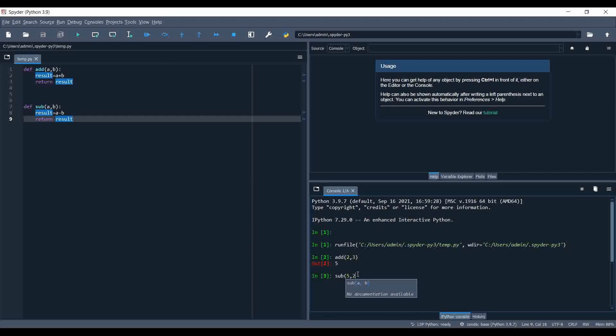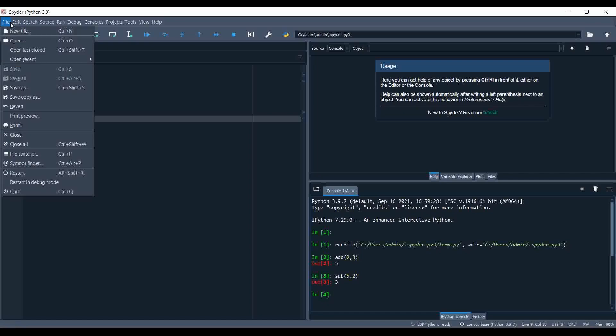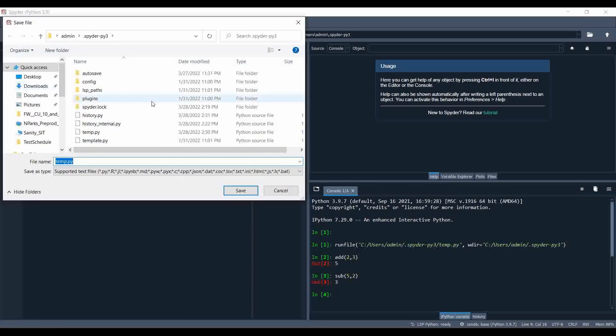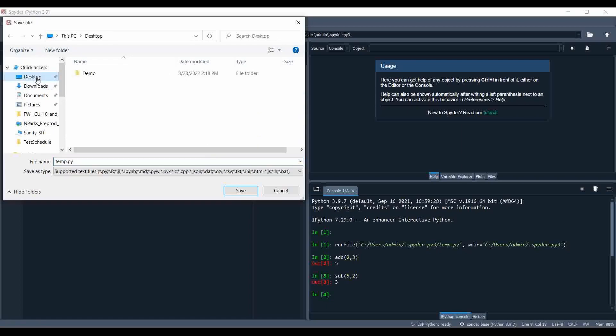Calling sub(5, 2), we are getting the result as 3, so the function we created is working fine. I'm going to save this file and go to the desktop demo folder.